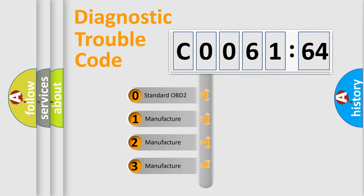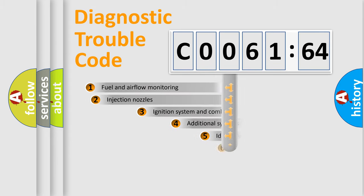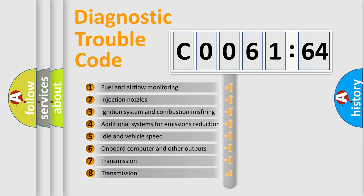If the second character is expressed as zero, it is a standardized error. In the case of numbers 1, 2, 3, it is a more specific expression of the car-specific error.